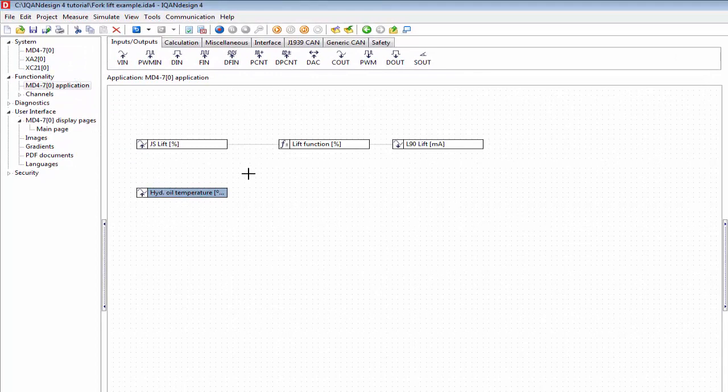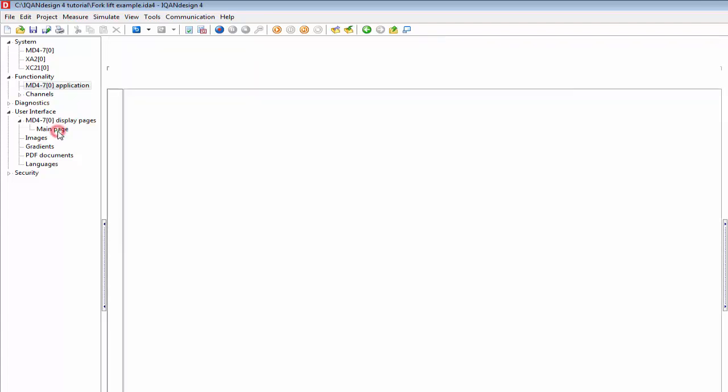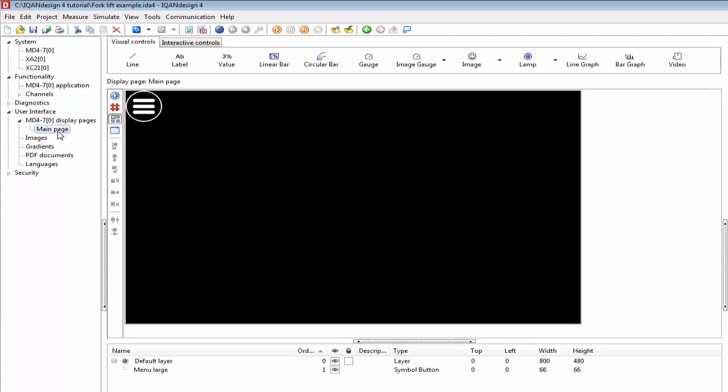So we know where to read this signal from. The next step is then to go to the display page here on the user interface, and we want to show the values.